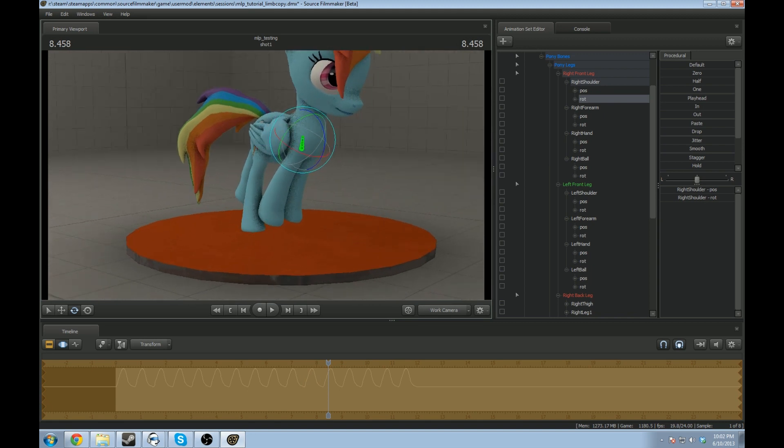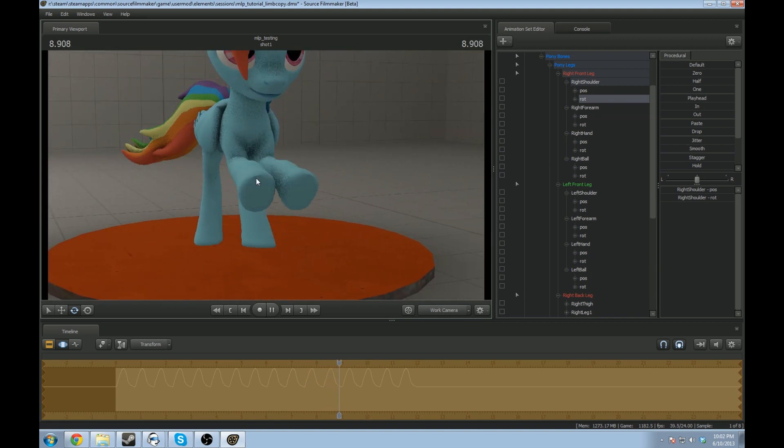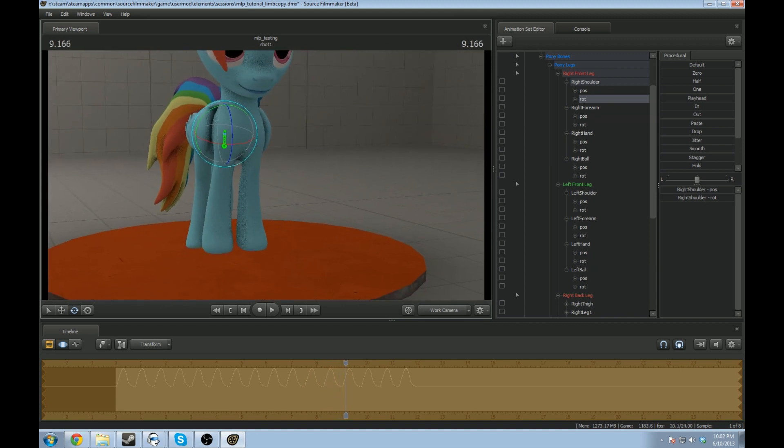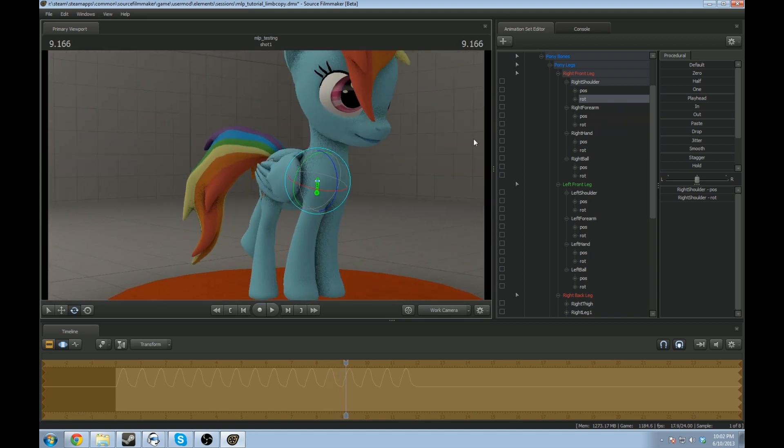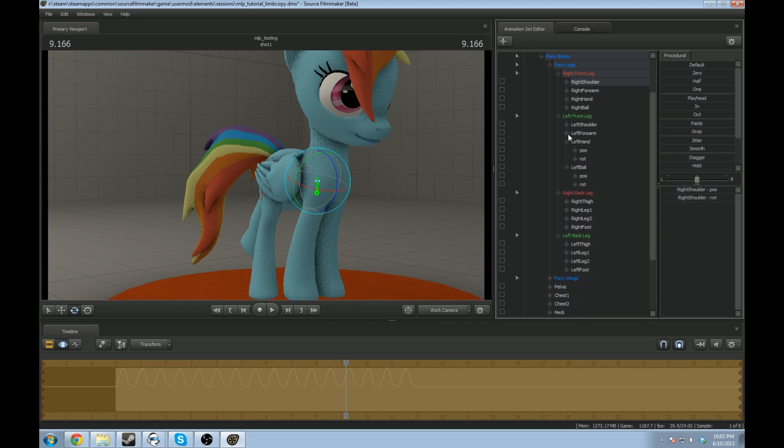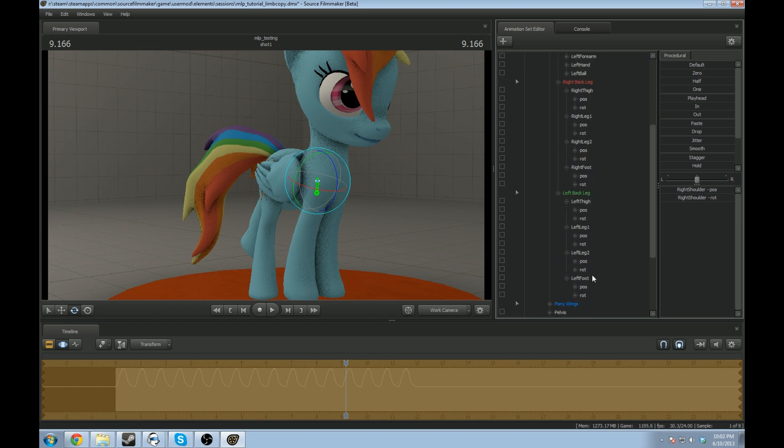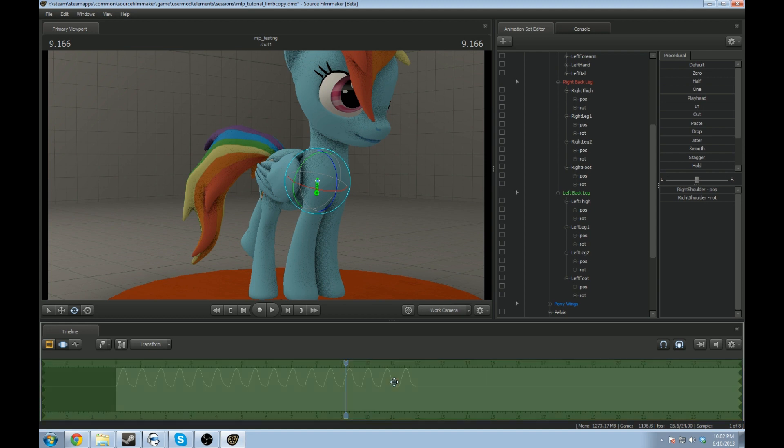You can do that for front and back legs, but the back leg is a little different. Mainly because the front leg shoulders are parallel with each other, the back legs aren't. So, for example, we'll do the exact same thing, copying the left leg to the right leg.